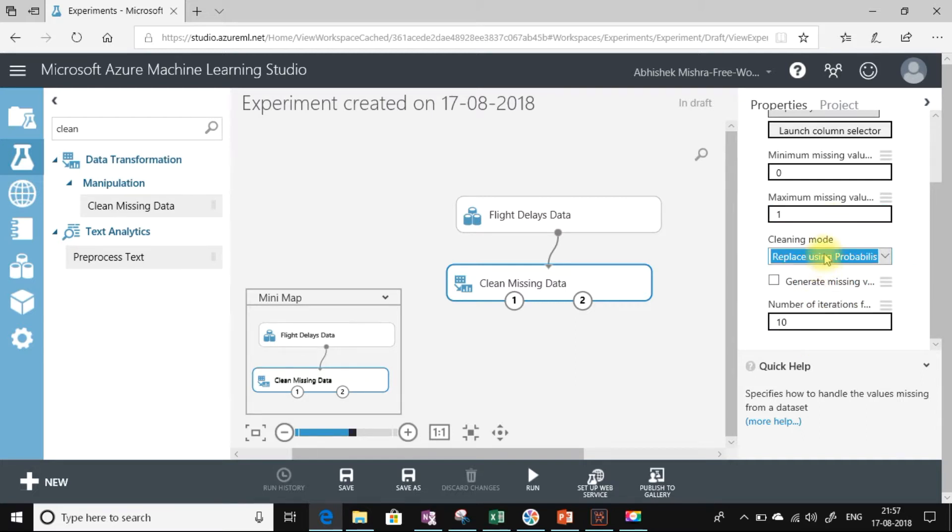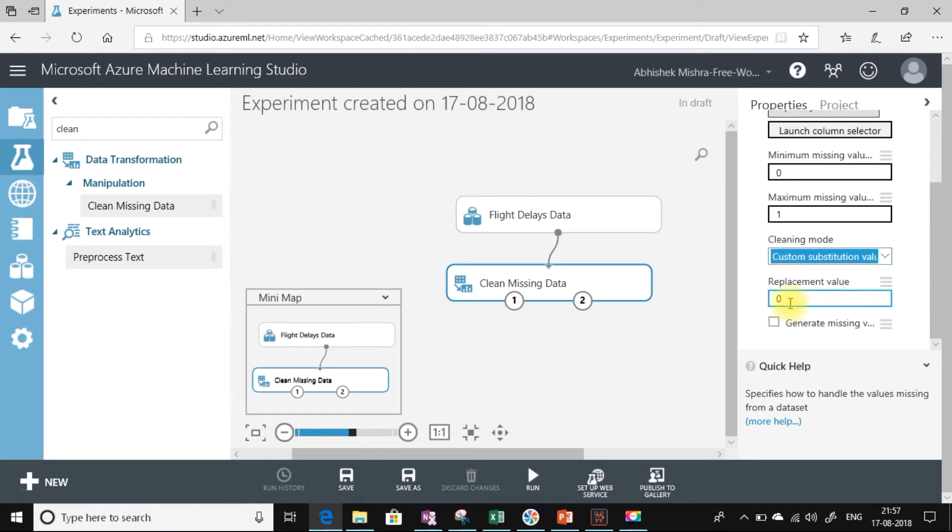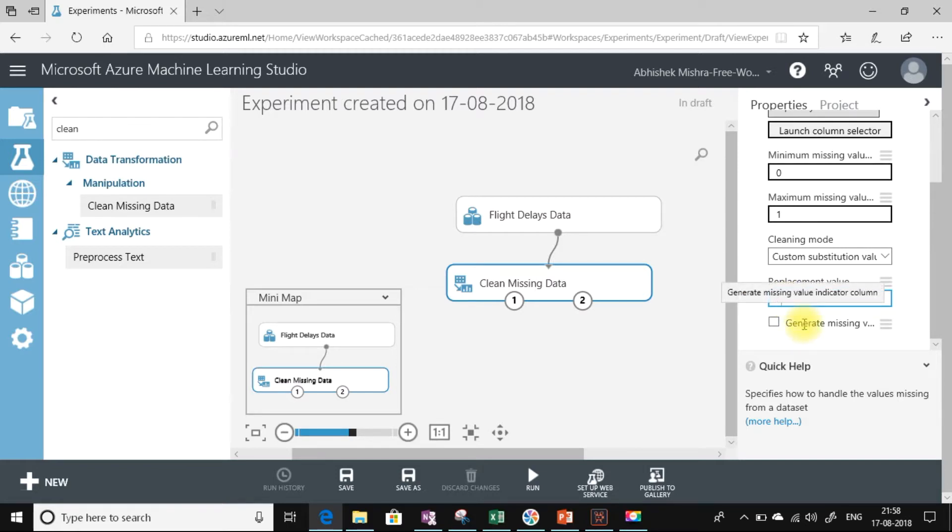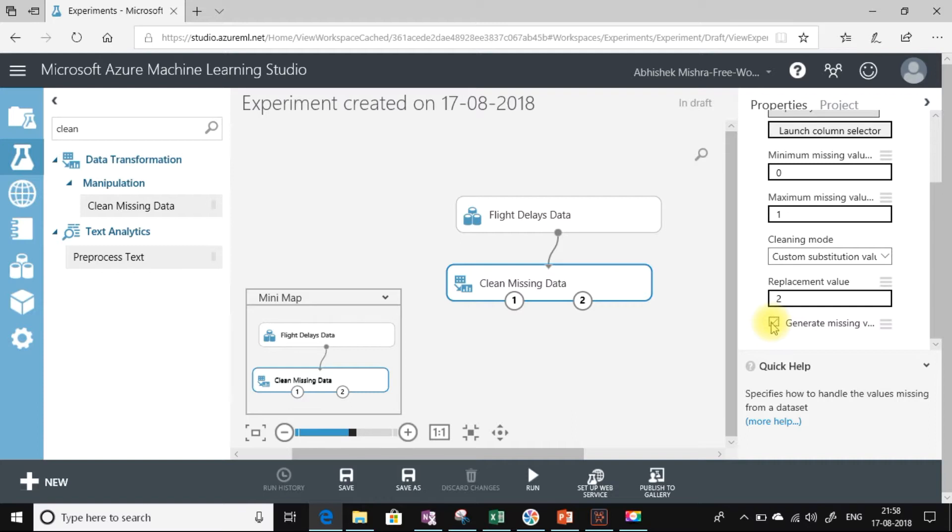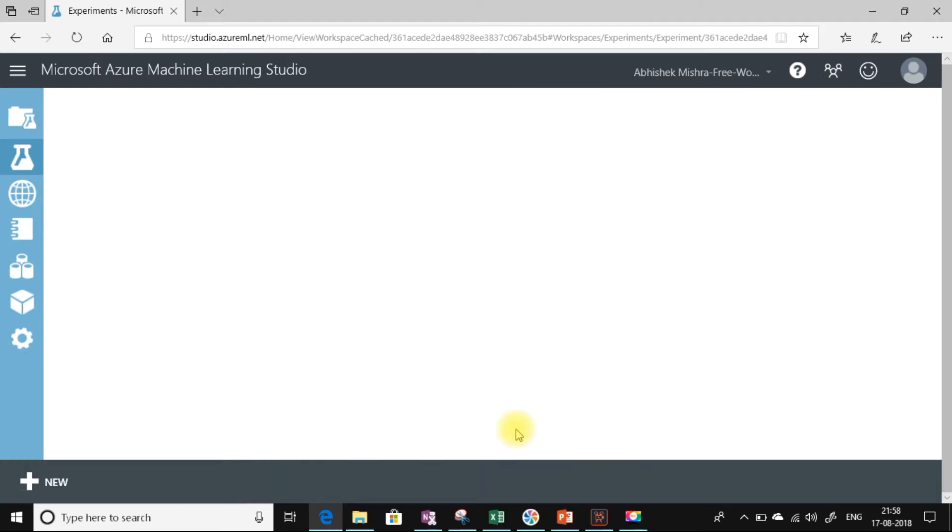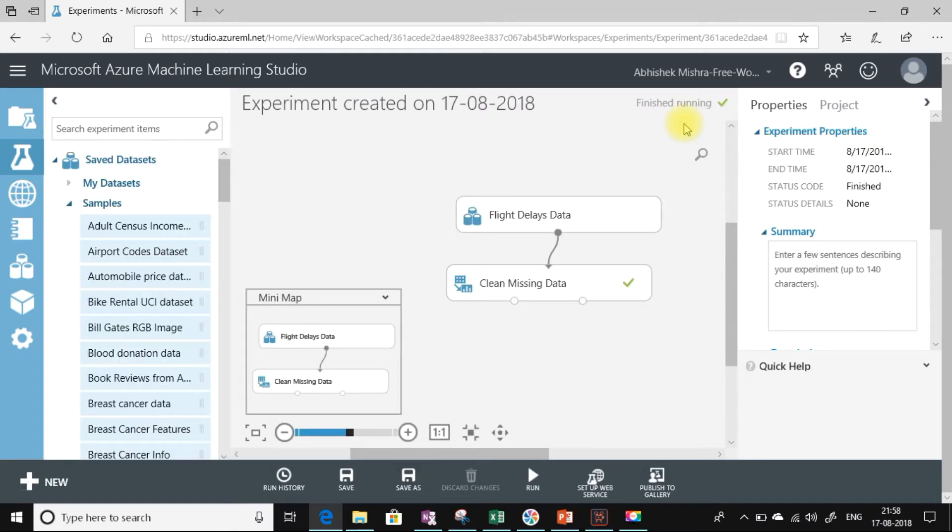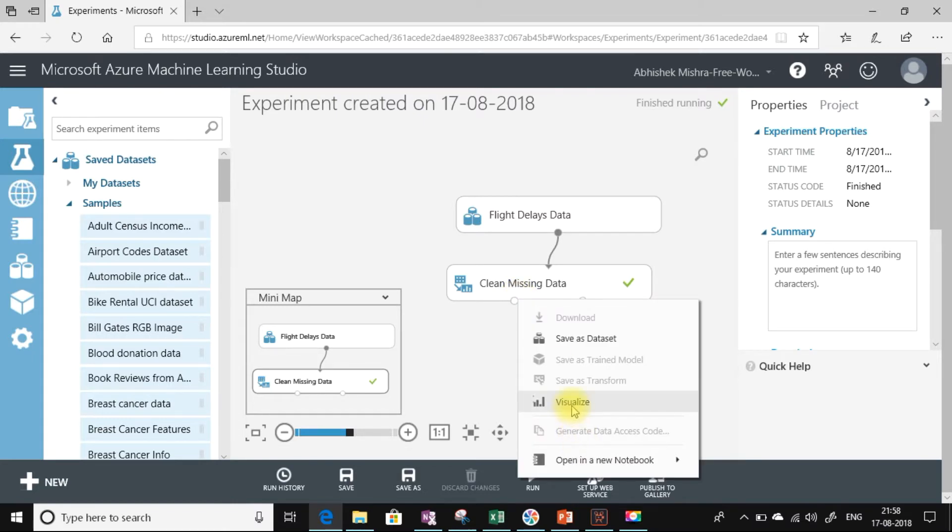Let us select custom substitution value and replace the missing data with the value 2. There is one more option: generate missing value indicator column. If I check this, an additional column will get added in the data set that will display a flag true or false. True gets displayed when the missing value has been replaced, and false is displayed when there has been no missing value replacement. Now let us run this data set. It is taking a while, so let us be patient.